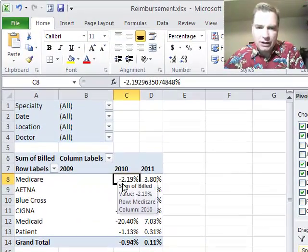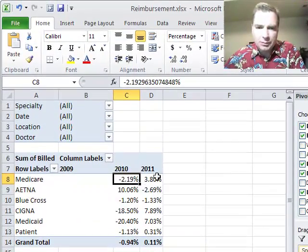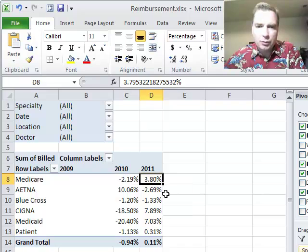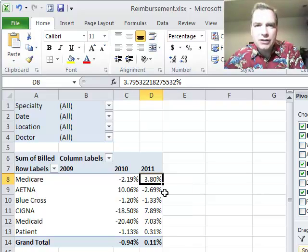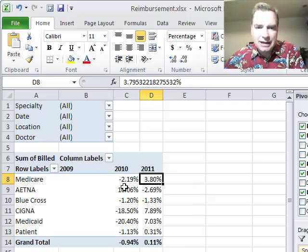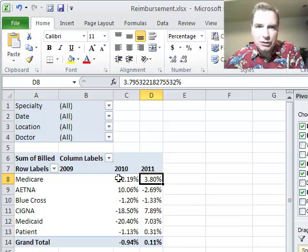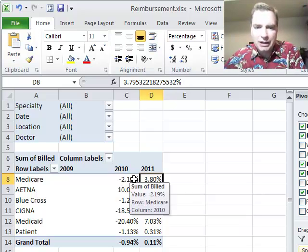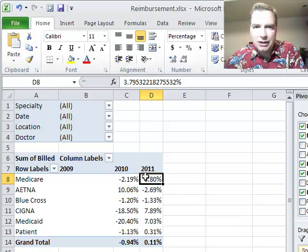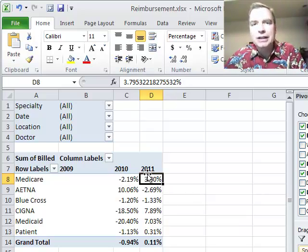...Medicare is down 2.19% and then it's up 3.8%. Sometimes that's an easier way to see it than to have this number be 98 or 97.8% or whatever of Medicare and this is up 103 or something like that.